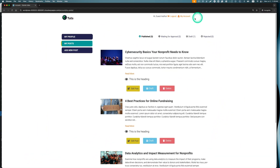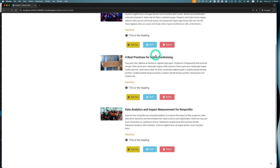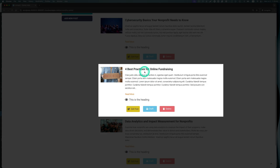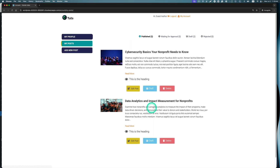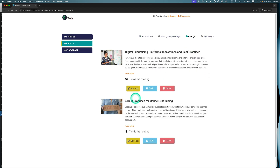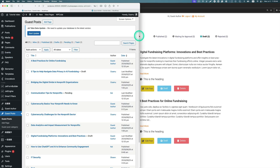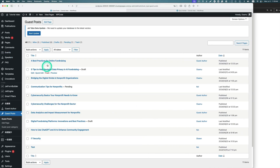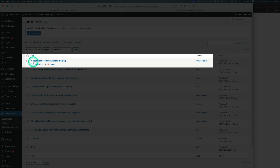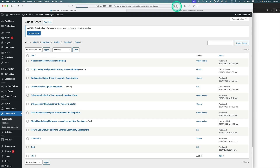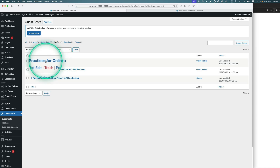Let's check the result. I'm logged in as a guest author and there are three published posts. I want to put 'best practice for online fundraising' into draft, so I hit the draft button. It looks like it's now in draft. Let's go to the backend — there are all the guest posts. Now for 'best practice,' it was published, but after refreshing the page you can see it's now showing as draft. It's working.